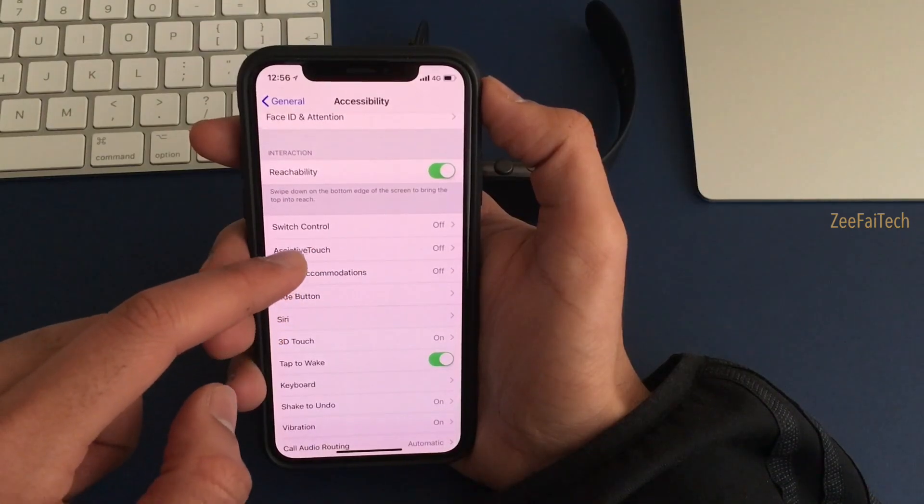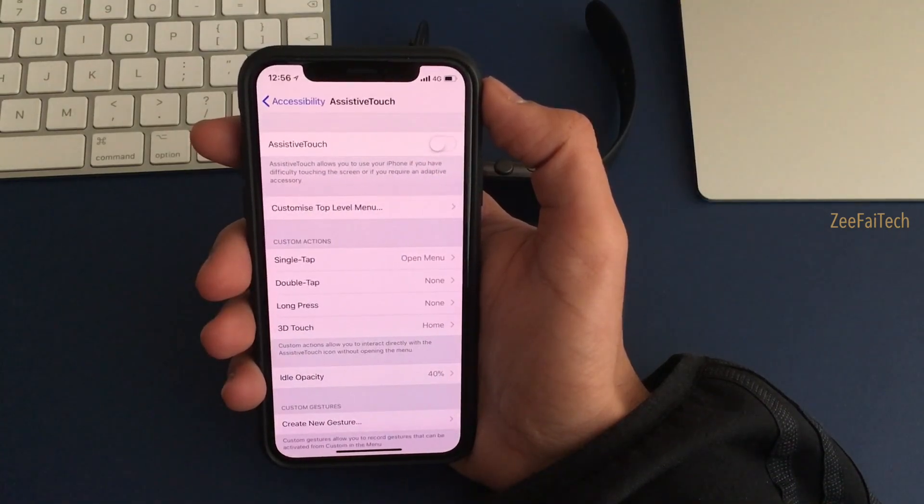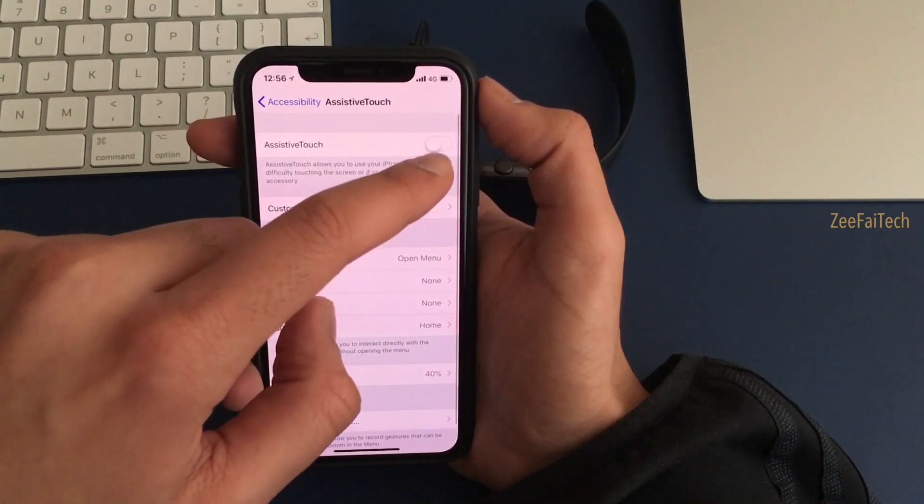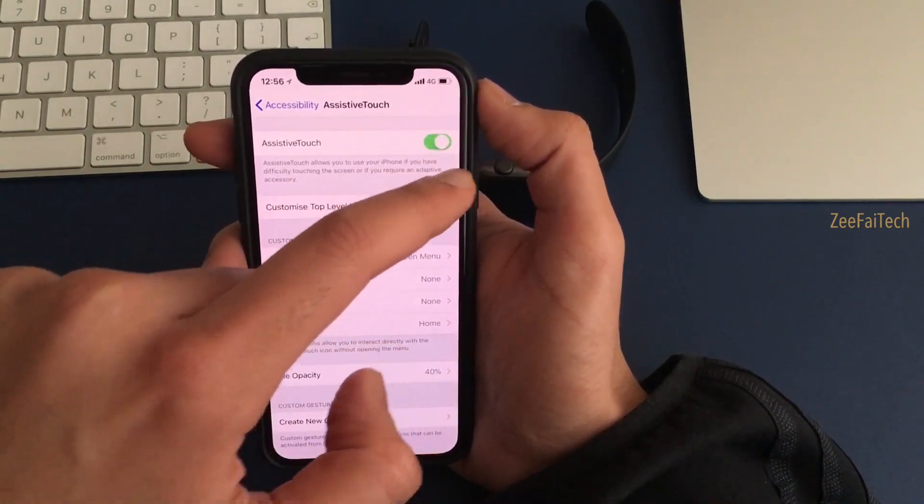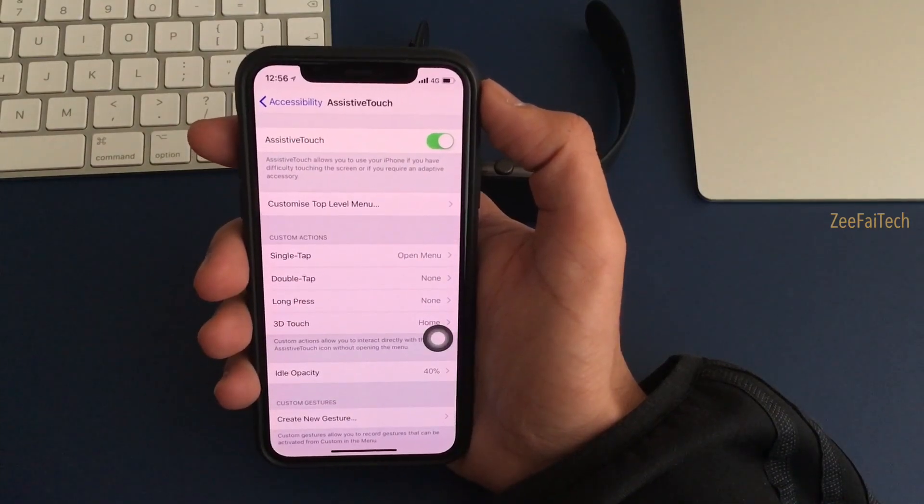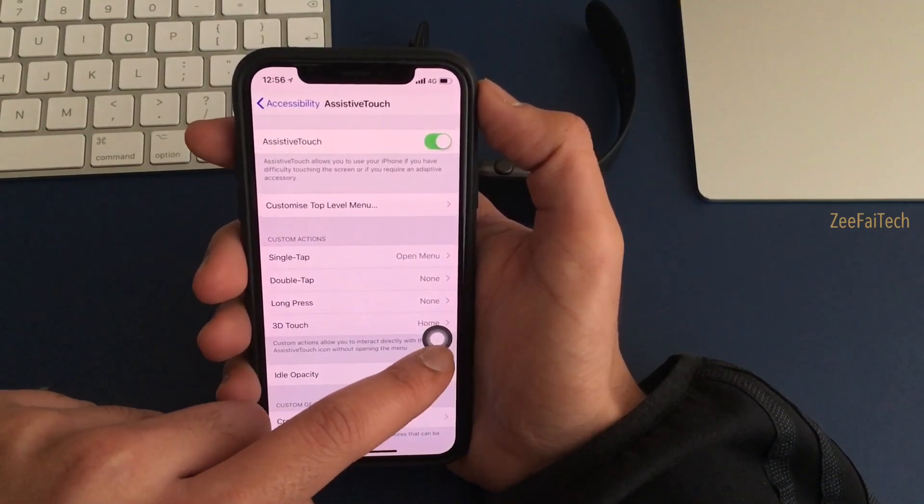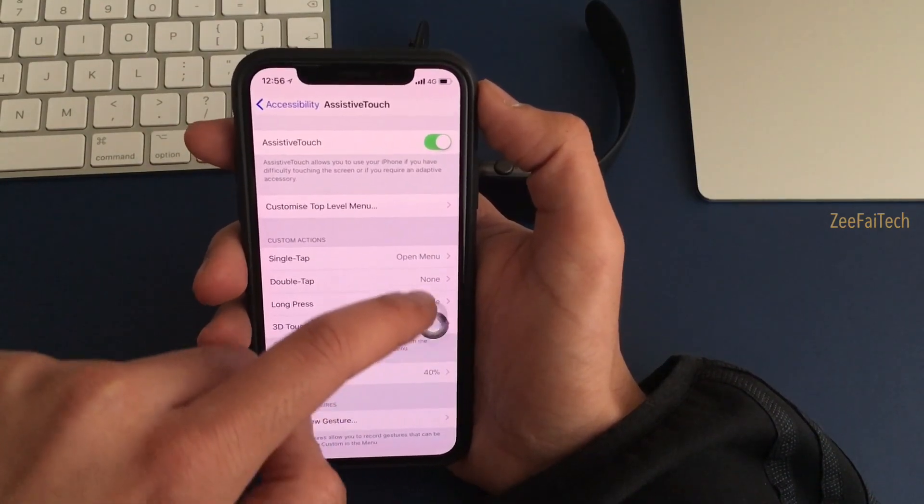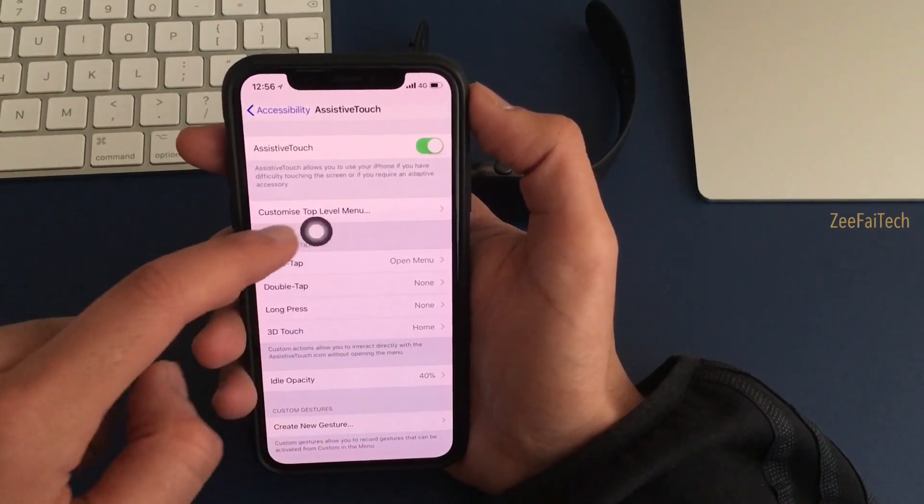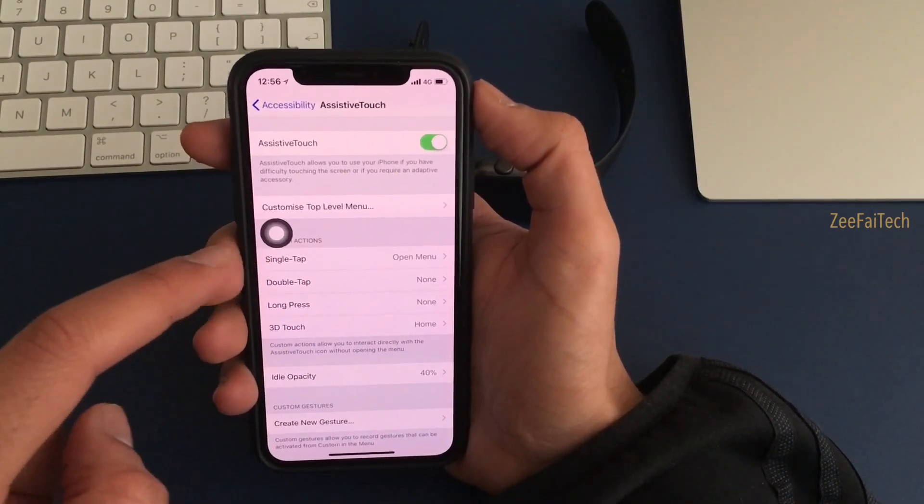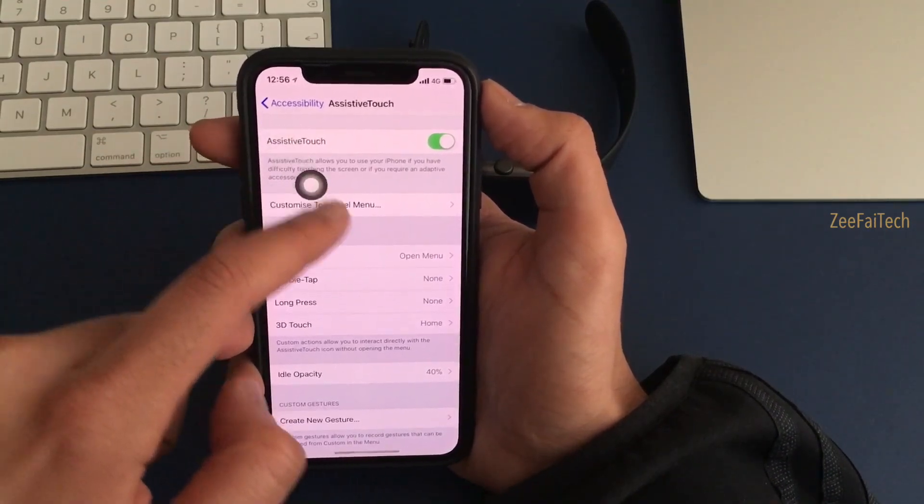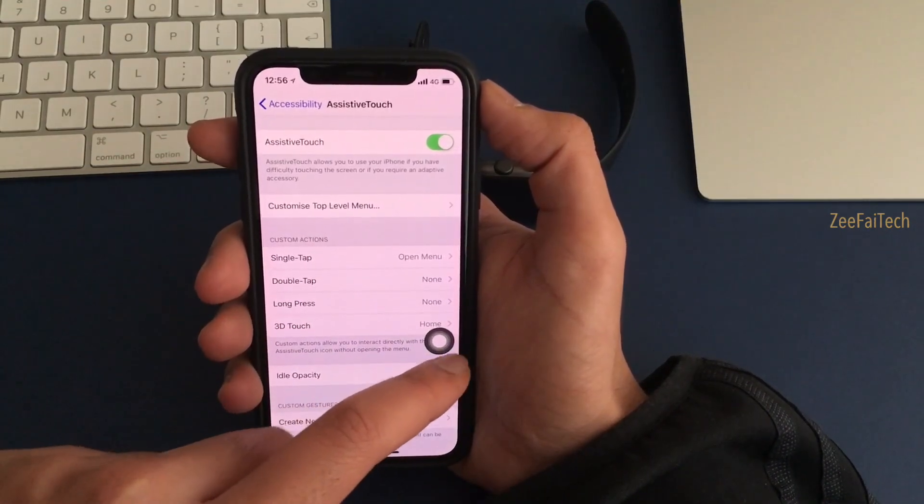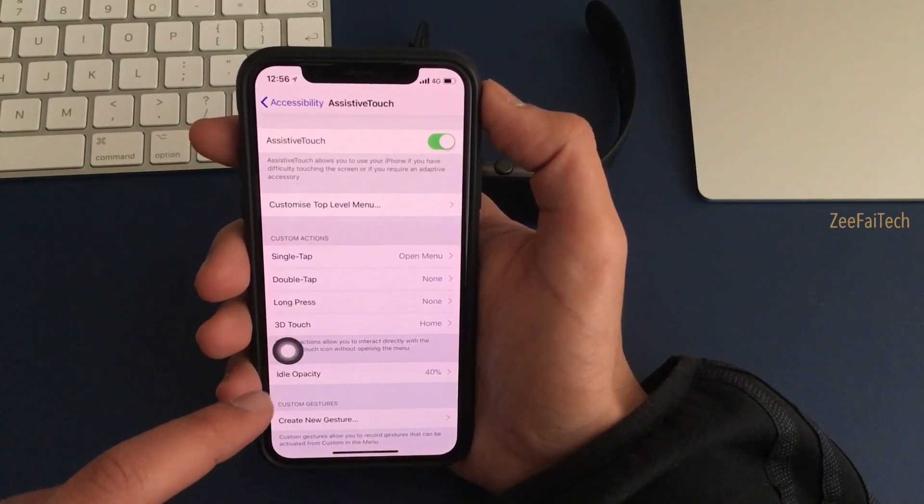Click on or toggle on AssistiveTouch and you get this little circle here which you can move wherever you want, which is really nice and convenient because obviously screen sizes are getting bigger these days.